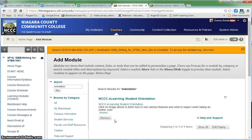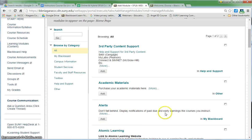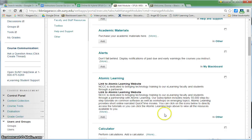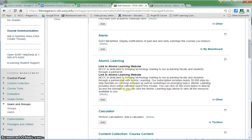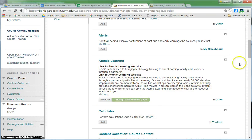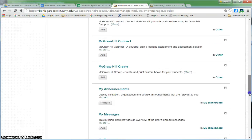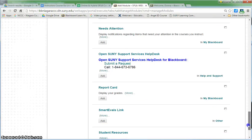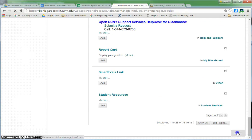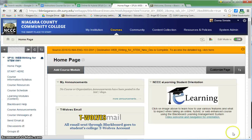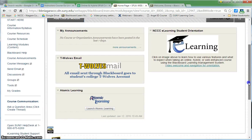As you go through, there's a whole list of different categories that you can look at in here. You can actually add things like Atomic Learning if you wanted to. Once you've gone through the list and there are certain things you'd like to add, hit OK when you're done and you will see those modules on your screen.